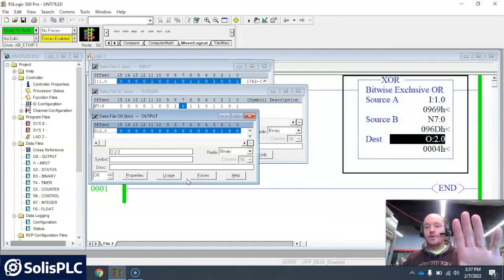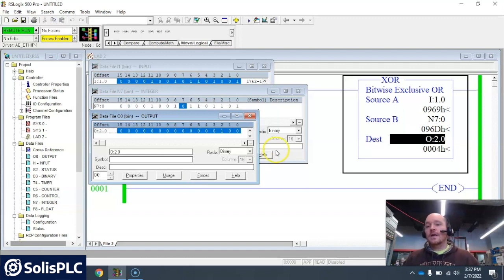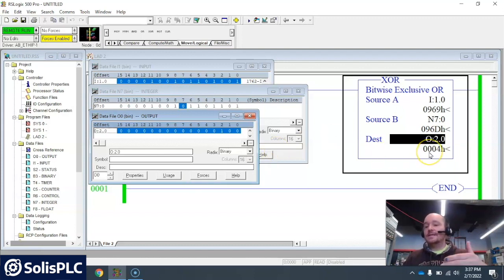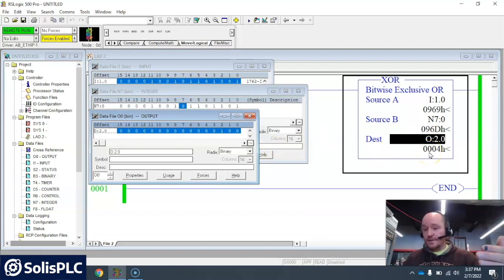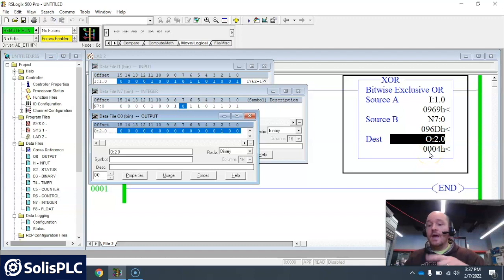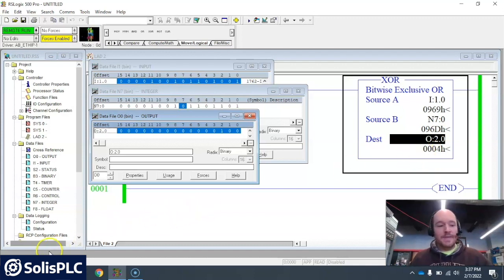That part gets then rejected because this input here isn't equal to zero. And let me show you what I mean by that.